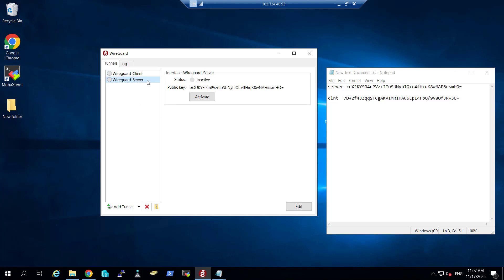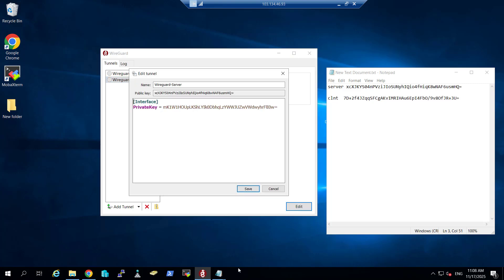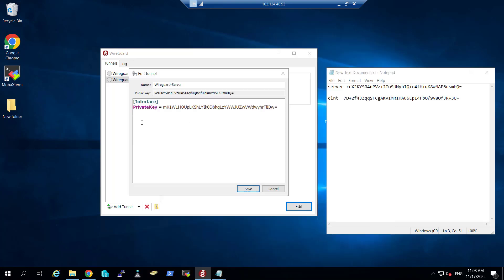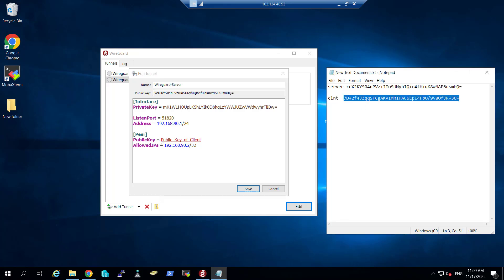Let's complete the server configuration. Go to the server settings and click Edit. I will paste in the server configuration: public key, private key, listening on port 51820, and VPN server address 192.168.90.1/24. In the peer section — which represents the client connecting to this server — we need the client's public key, which we already copied. I will paste it here. The allowed IP 192.168.90.2 will be assigned to the first client. You can add more peers the same way. Click Save.